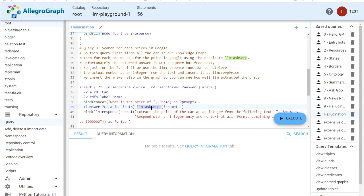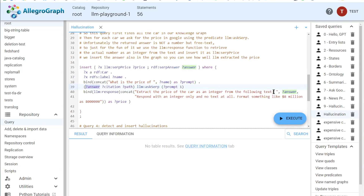We have a magic predicate called ask_serp to actually ask Google for the price of the car, and the result comes back in a variable called answer. Unfortunately, this answer is not a number but a whole piece of free text from the SERP API. Sometimes SERP will include the price directly, but most of the time you just get free text. So we do something a bit clever: we use the LLM again to extract the price of the car as an integer from that free text answer. We tell it to respond with an integer only and format values like 8 million appropriately, otherwise the results get weird.